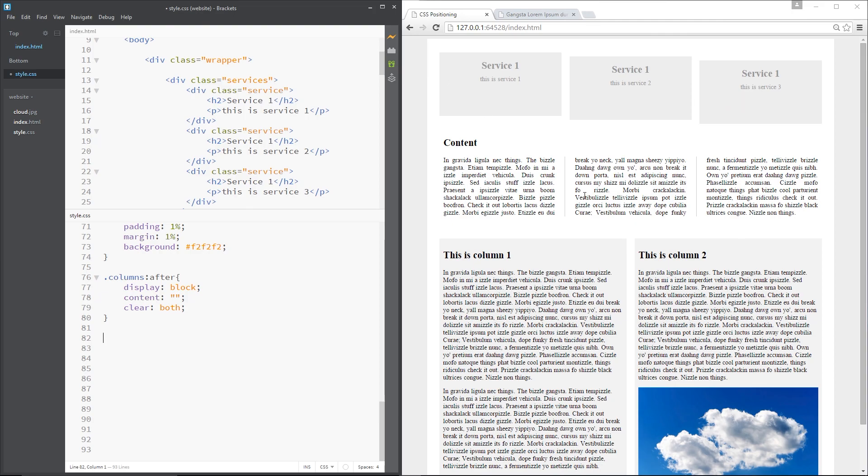And that's what we said that position relative can do, it can tweak the position of elements to the top, left, bottom or right. We also said that it had another use and that's when it's being used in conjunction with the absolute position property.